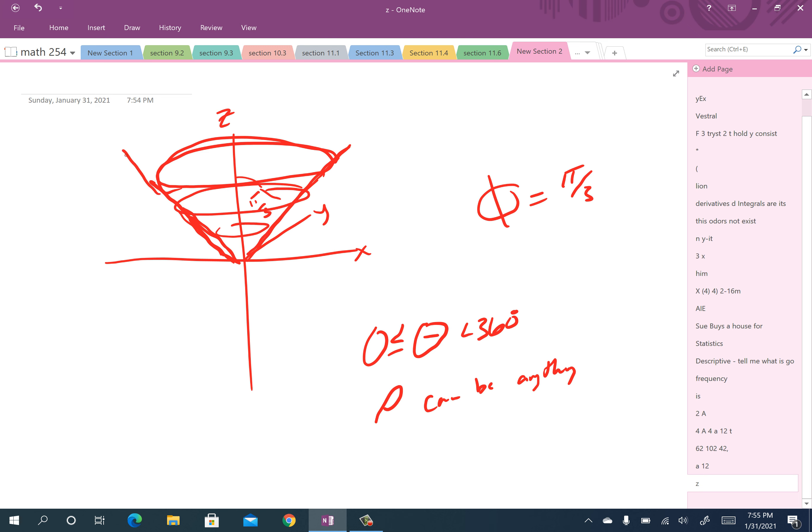basically because rho can be anything. Rho can be anything. Theta can be 0 to 360. And then, but phi is such that it's pi over 3. So it would be a cone like that is what you'd see. That's about all you can say about that.